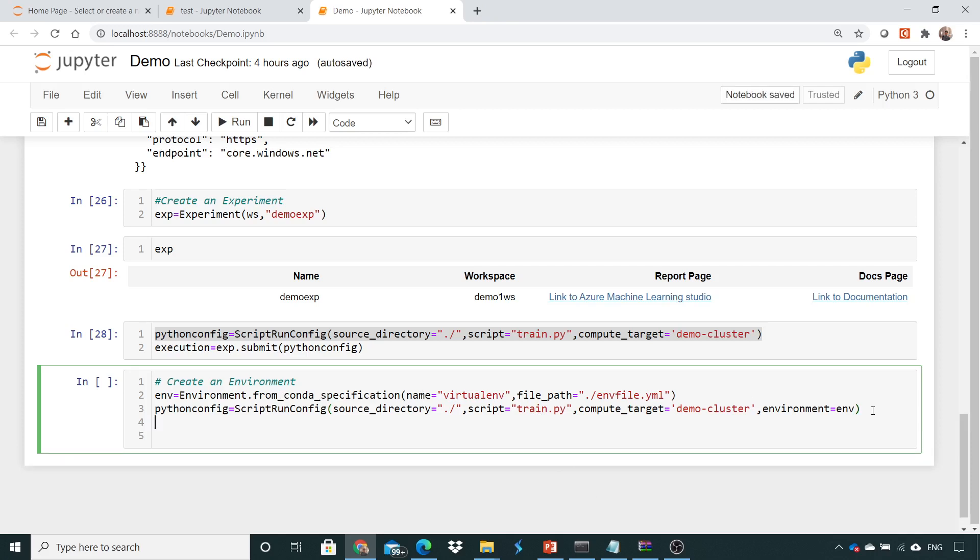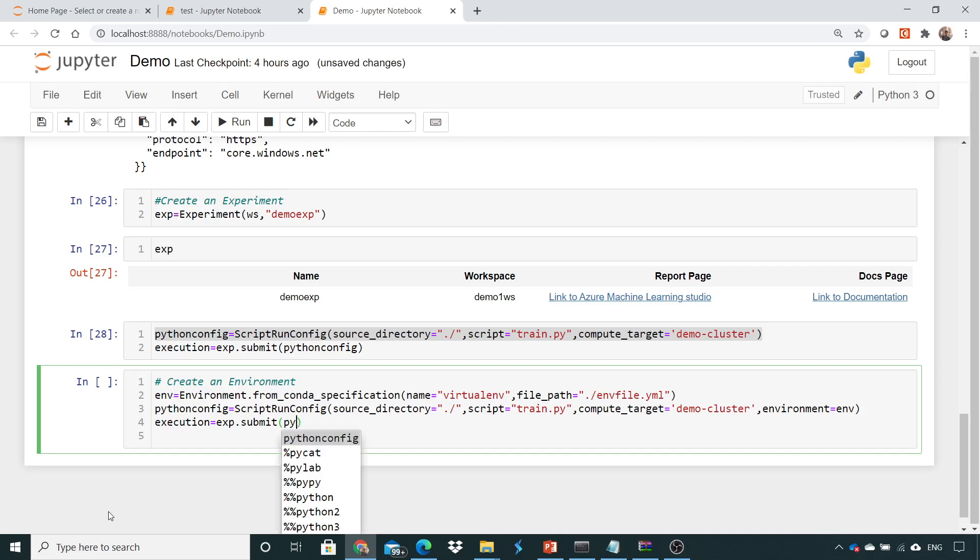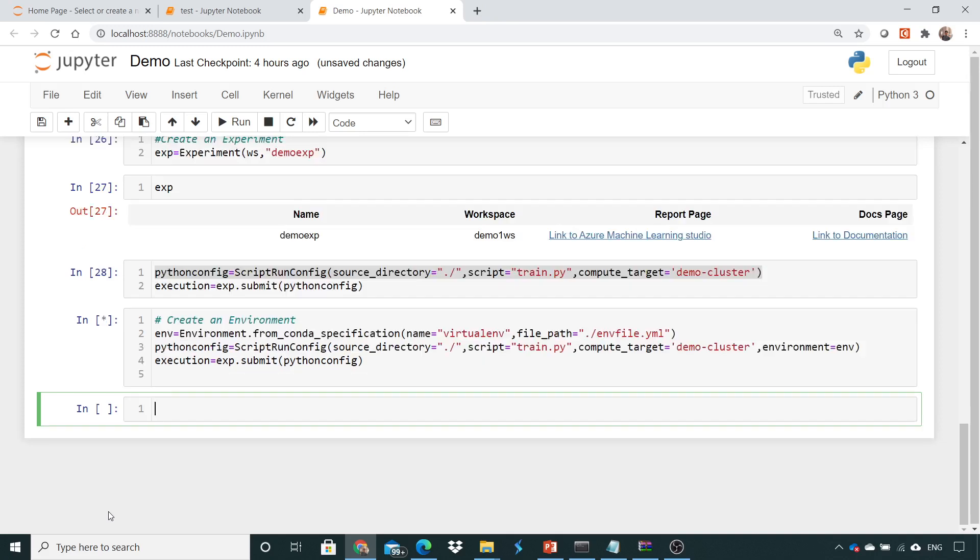So once that is done, we also need to do the same thing. We need to do execution equals to my experiment.submit, and under the submit I need to give this Python configuration. And try to execute this and again we'll see in the portal what will happen.